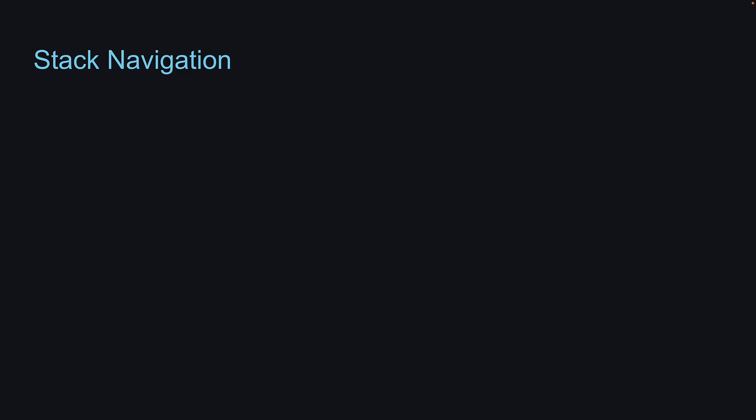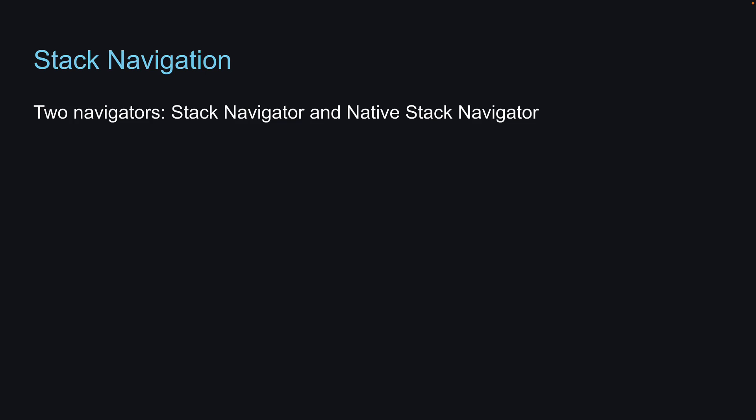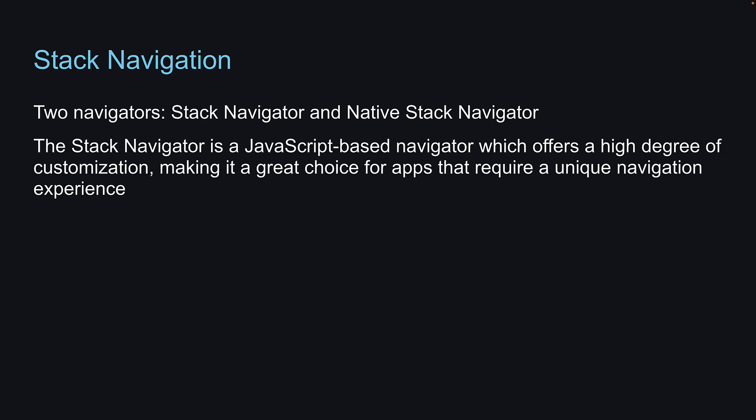The React Navigation library offers two navigators for Stack Navigation: Stack Navigator and Native Stack Navigator. The Stack Navigator is a JavaScript-based navigator which offers a high degree of customization, making it a great choice for apps that require a unique navigation experience.